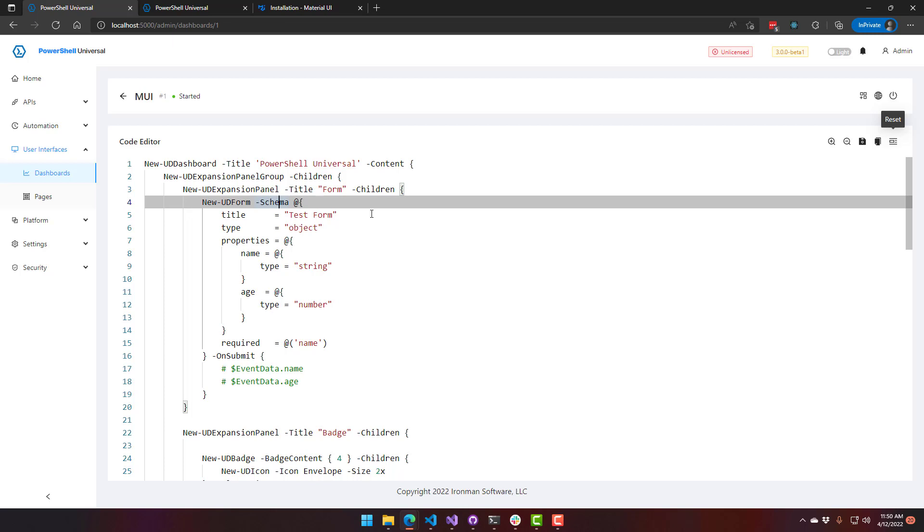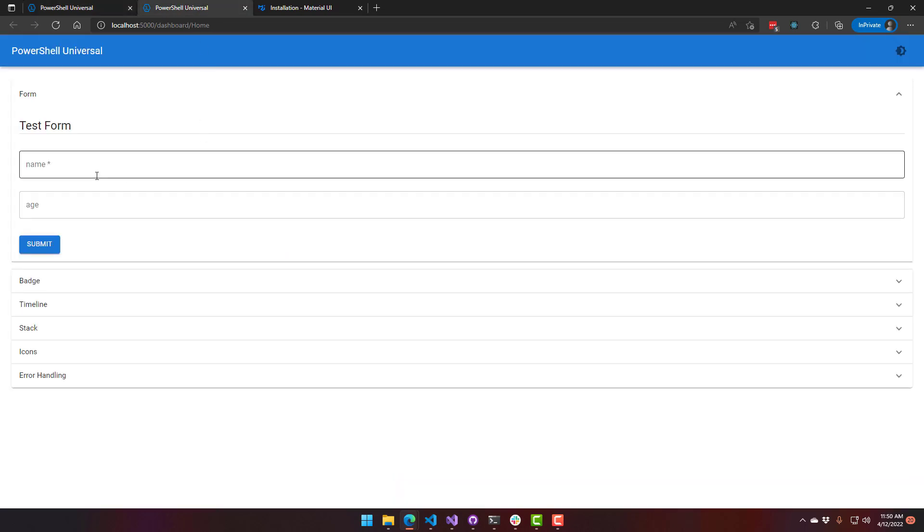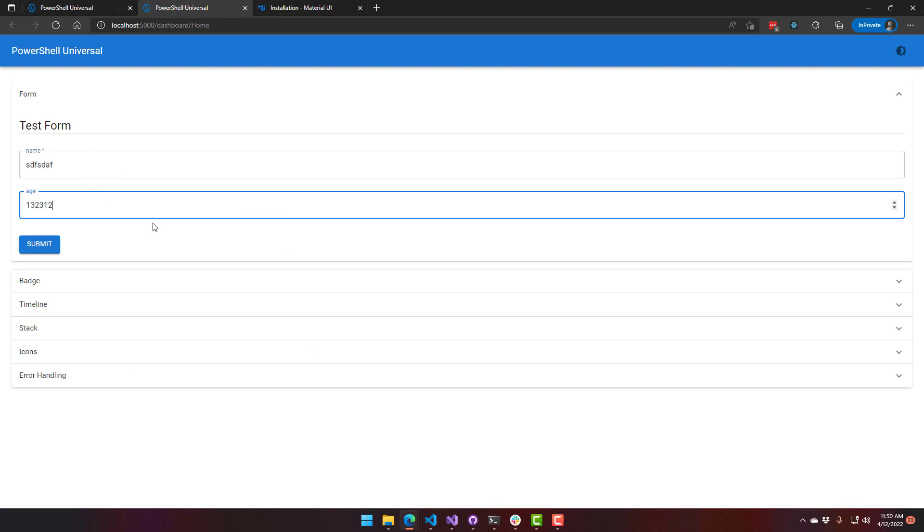And then it behaves the same way as other PowerShell Universal forms where you can handle what happens when you submit the form with the onSubmit handler. So in this case, this form has a name which is required, and then it has an age, and I can't type any characters in there because I've set that as a number field.